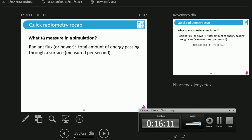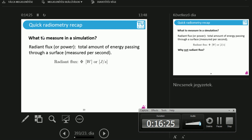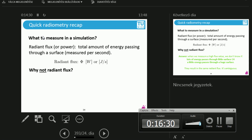What does it mean? Imagine some shape anywhere in this space and count the amount of energy passing through this shape every second. What is the unit of it? It's watts, or joules per second — these are the same. And this is apparently not enough; it's not descriptive enough to create light simulations. Please raise your hand if you know why.